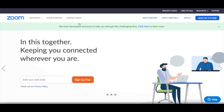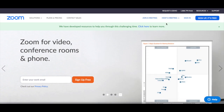To join Zoom, head over to zoom.us and click on the blue button on the top right-hand corner that says sign up, it's free.